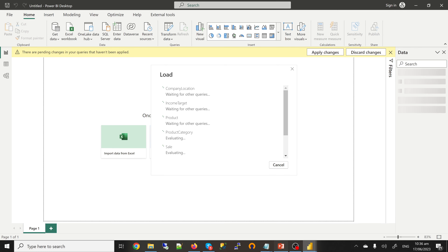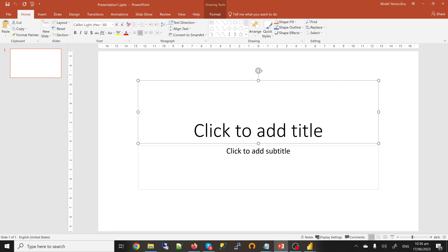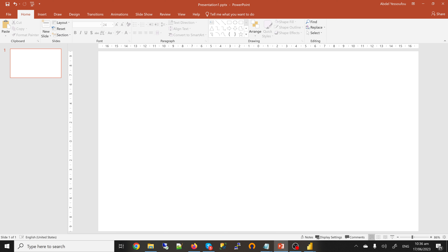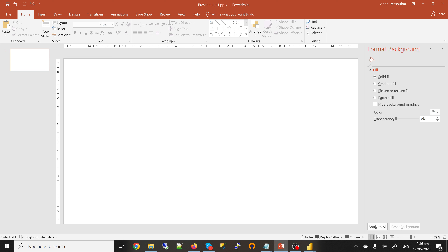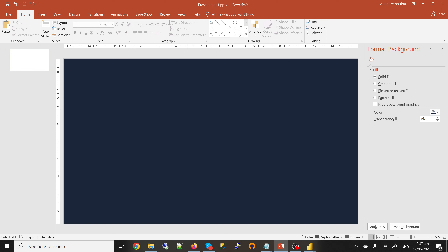Let's go straight to our PowerPoint and quickly create a background. Let me format the background with a solid color. I'll select a custom color — the RGB values I'll make available. So now we have our background. The next step is to create our content sheet.